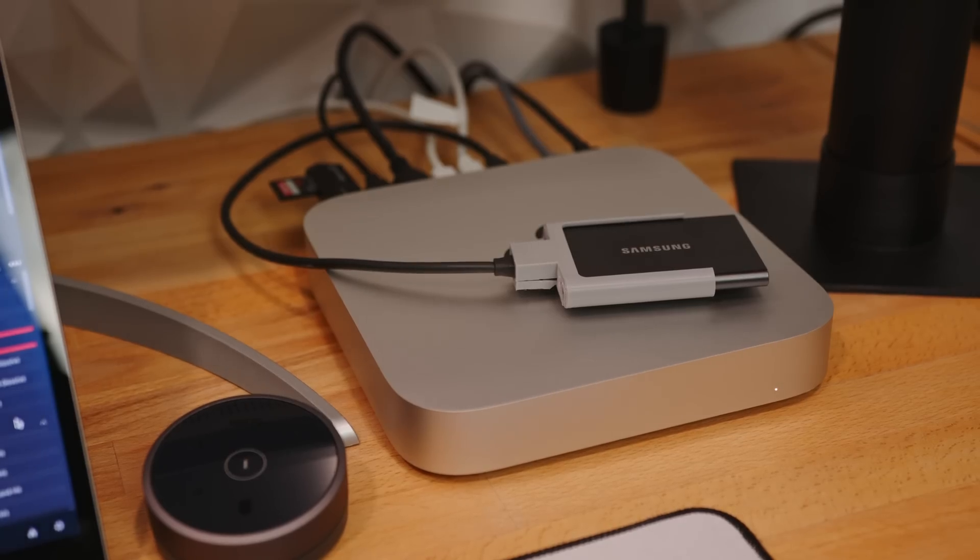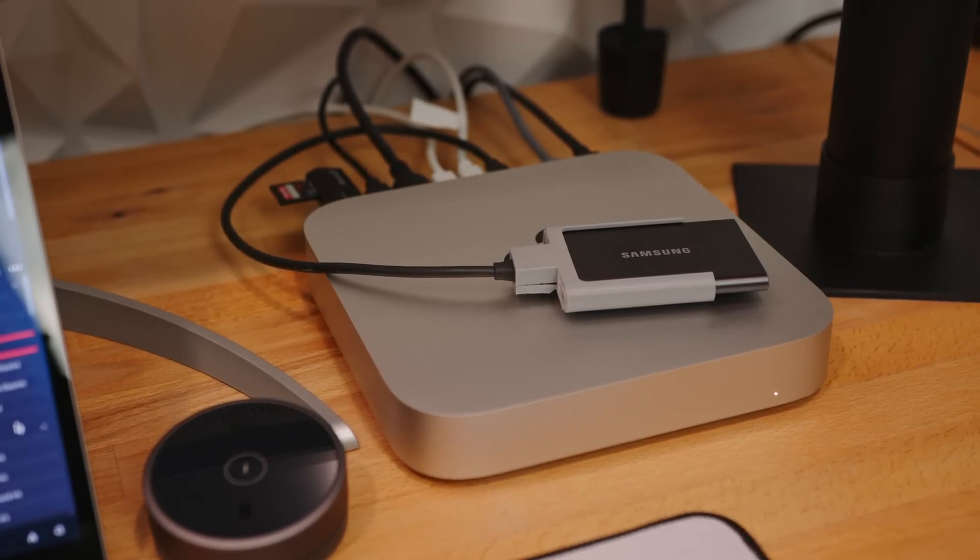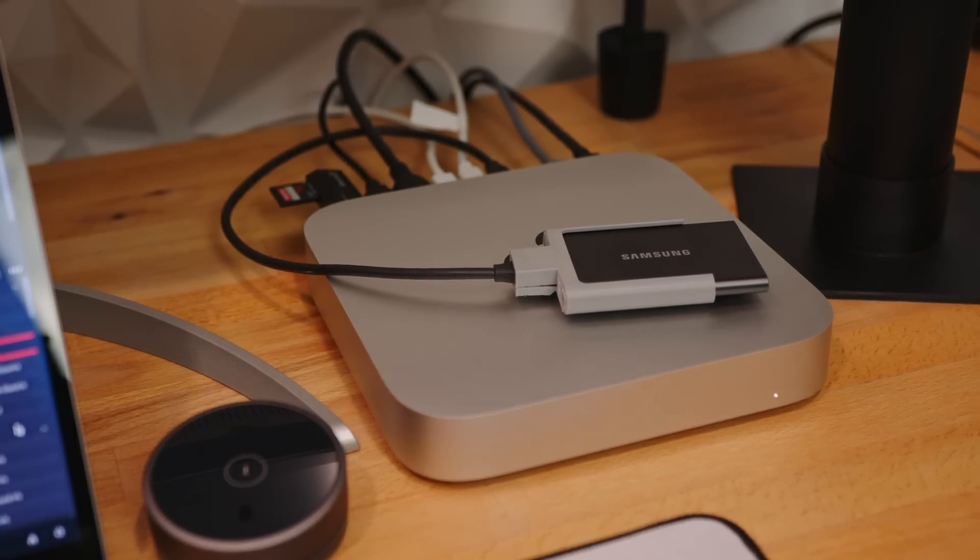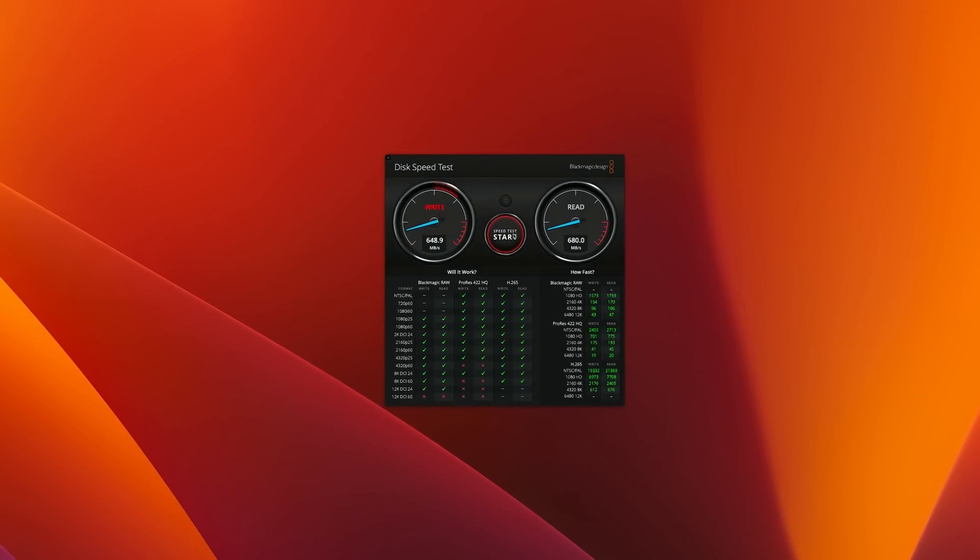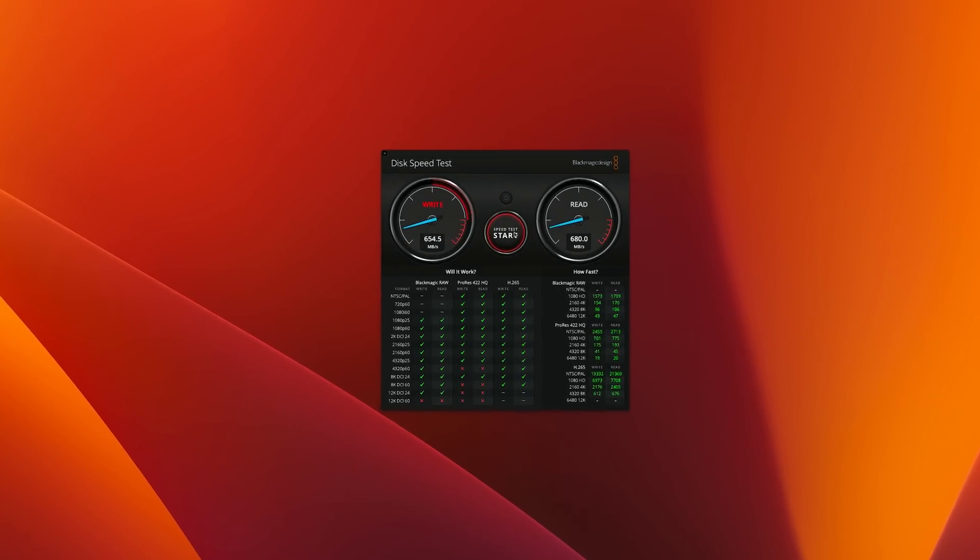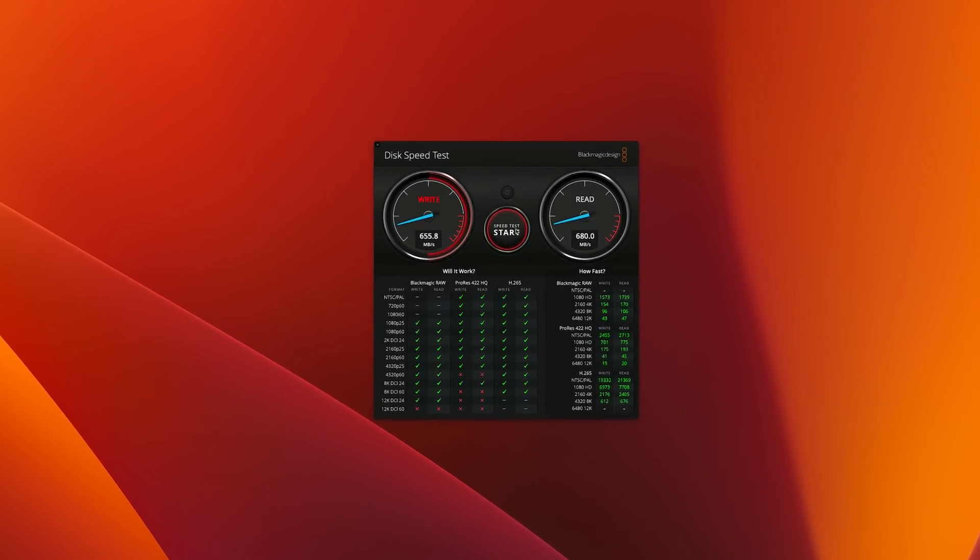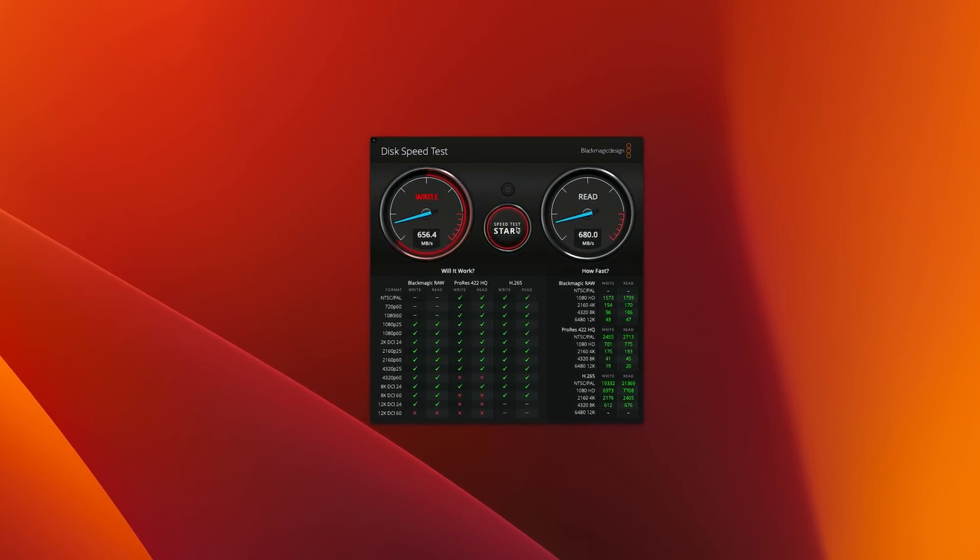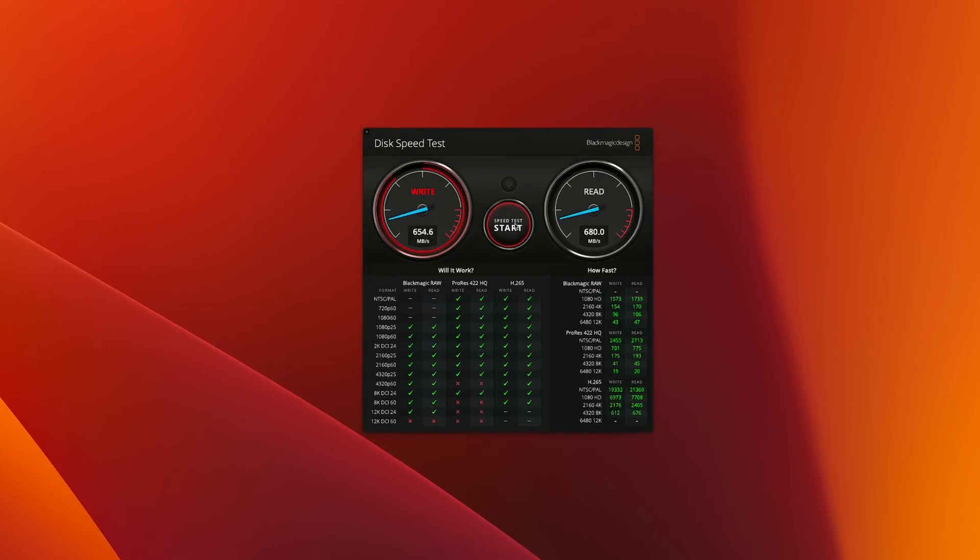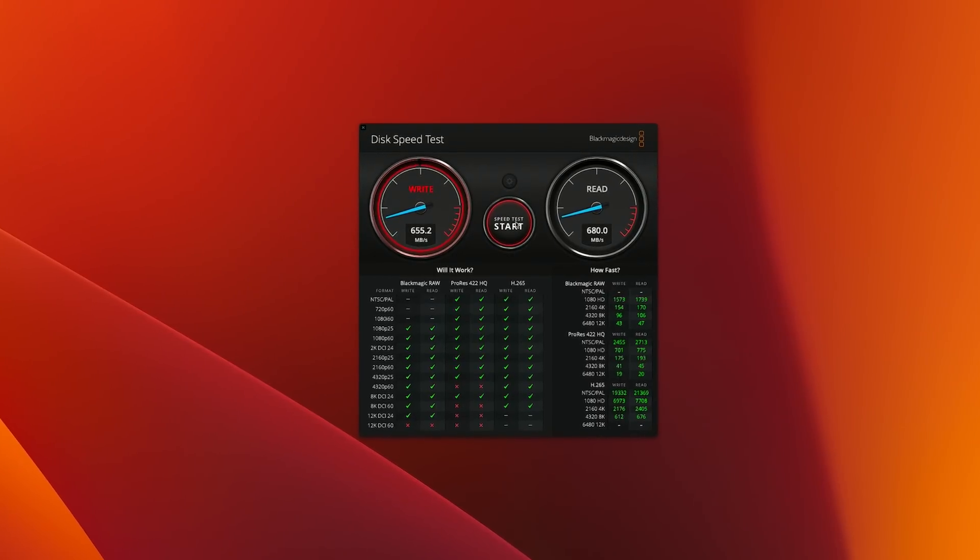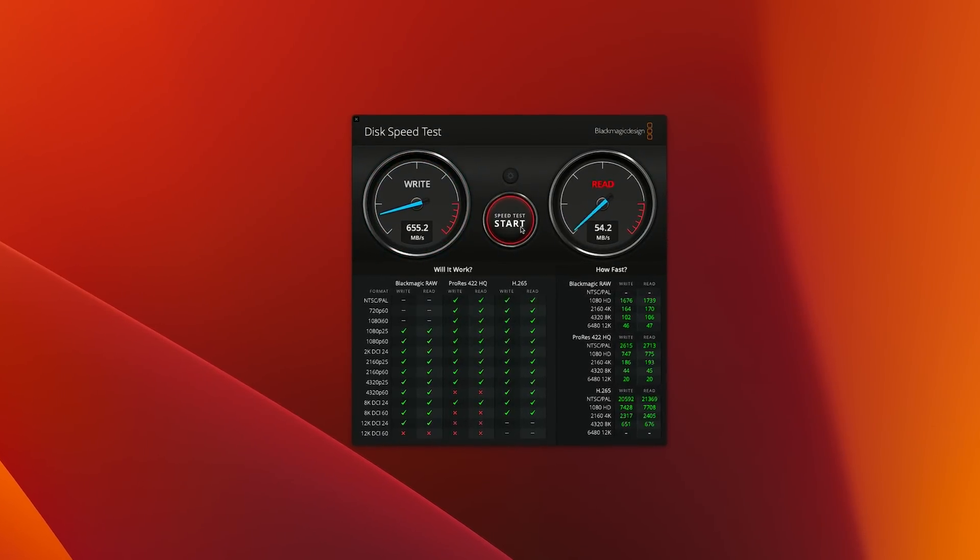As always, I'll be editing directly from the USB-C drive I recorded to. A quick drive speed test shows my read speeds are fast enough for B-RAW all the way up to 12K DCI 24fps, so more than good for my footage.